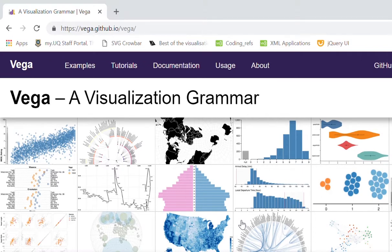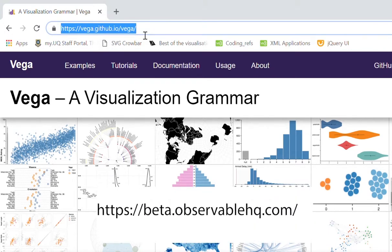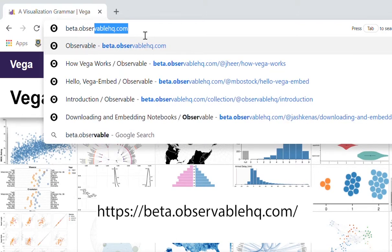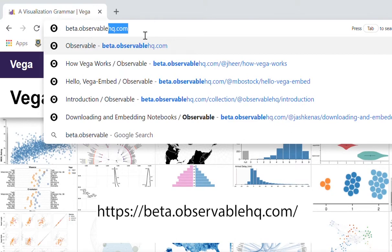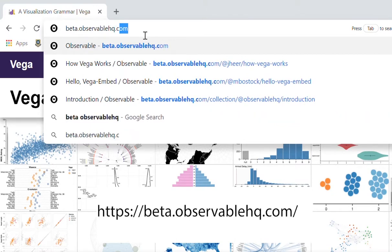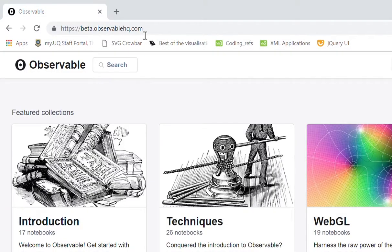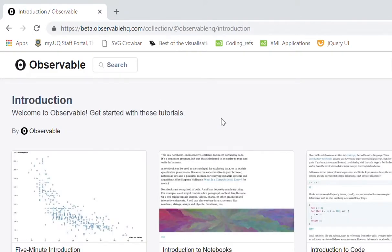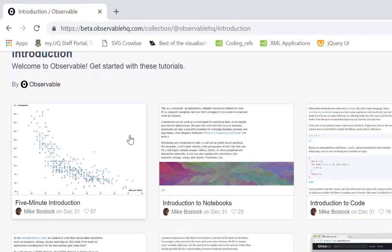The second tool that we're going to be using is called Observable. So if we type beta.observable.hq.com and press enter, we come to the Observable homepage. I really encourage you to have a look around this homepage. There's a great series of introductions explaining what Observable is and introducing you to the range of things that it can be used for beyond what we'll be using it for in these tutorials.